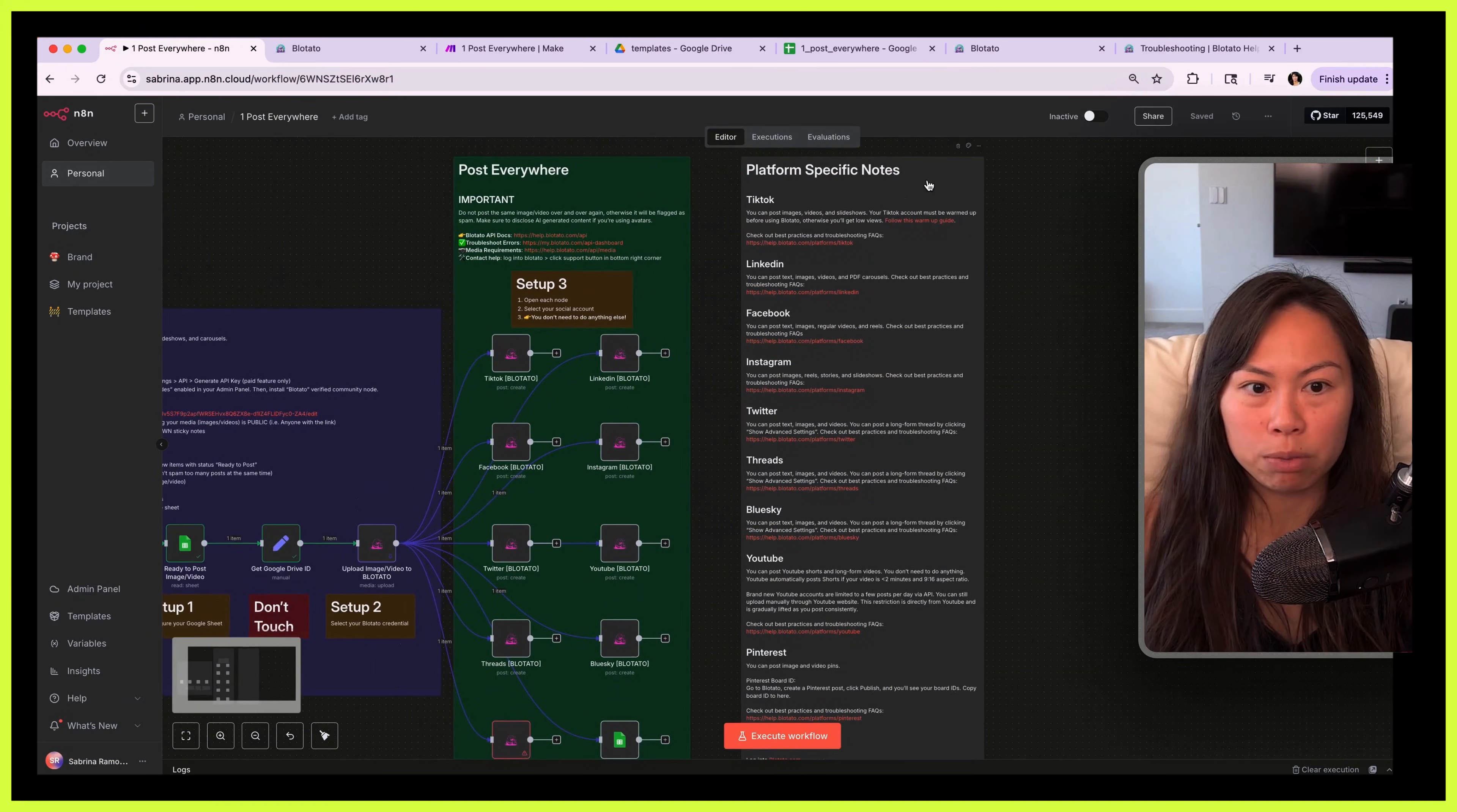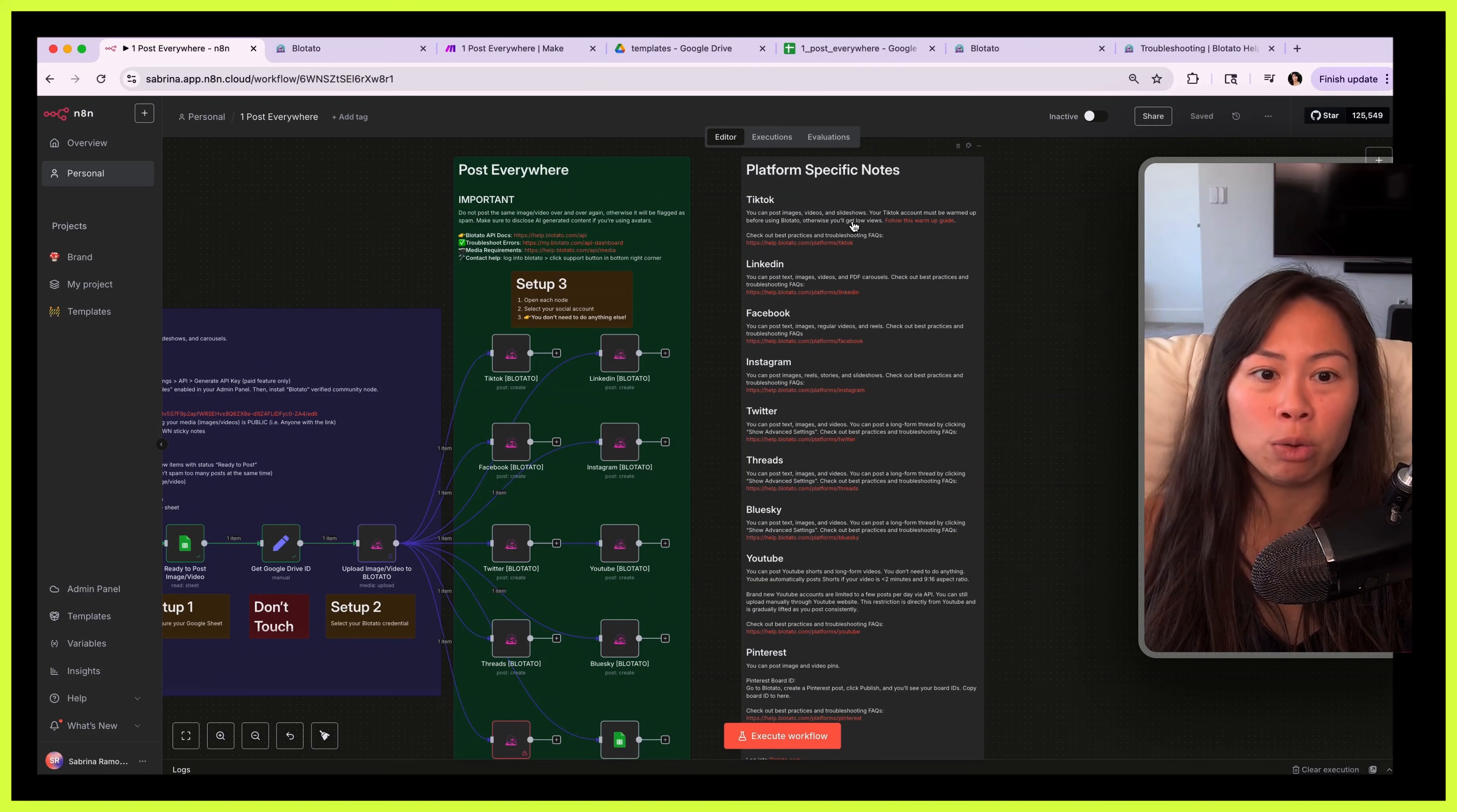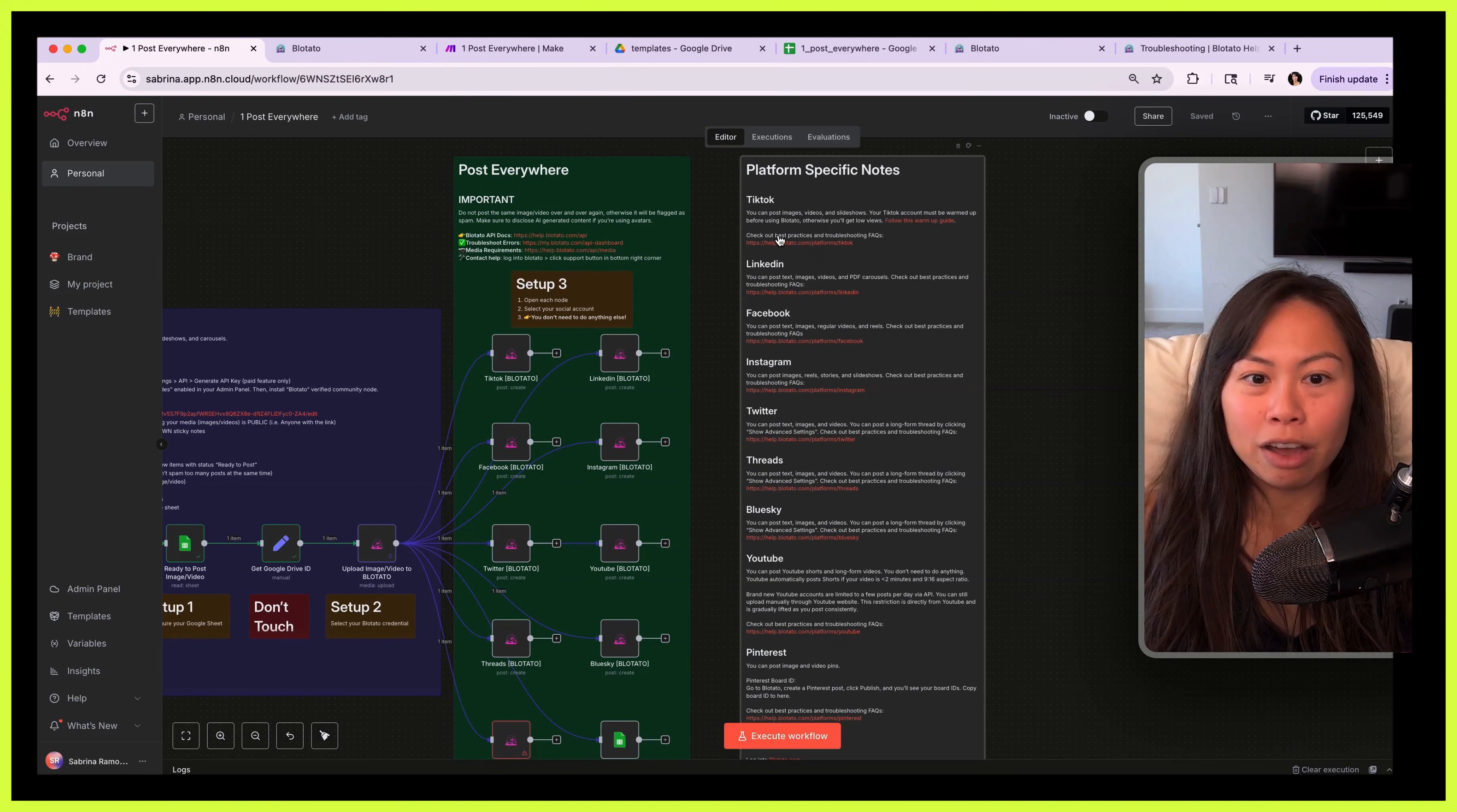On the right hand side here I put platform specific notes, so a couple things I want to point out that are really important. Please don't use any third party tool or automation when posting to TikTok if your account is brand new and not warmed up yet. You will be shadow banned instantly and it will ruin that particular account. So follow this warm-up guide. Just click this. This is a complete warm-up guide for new TikTok accounts.